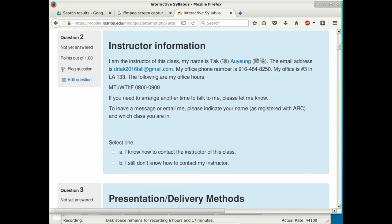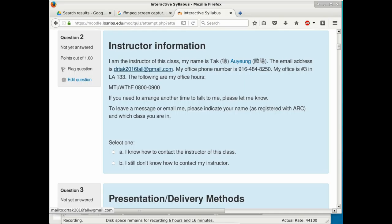My name is Tak — T-A-K. My last name is Aiyam, which is an approximation of a Cantonese last name, so just call me Tak. My last name in the syllabus is a hyperlink to a Wikipedia page about the name. My email is DrTak2016Fall at gmail.com — I use a new account each semester to keep things organized.